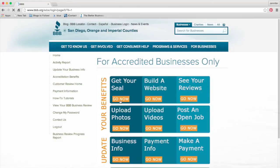Once you are logged in, you can see all the benefits offered to your business. From here, you can download the BBB seal to use on your website, see customer reviews, upload photos and videos, and the list goes on.